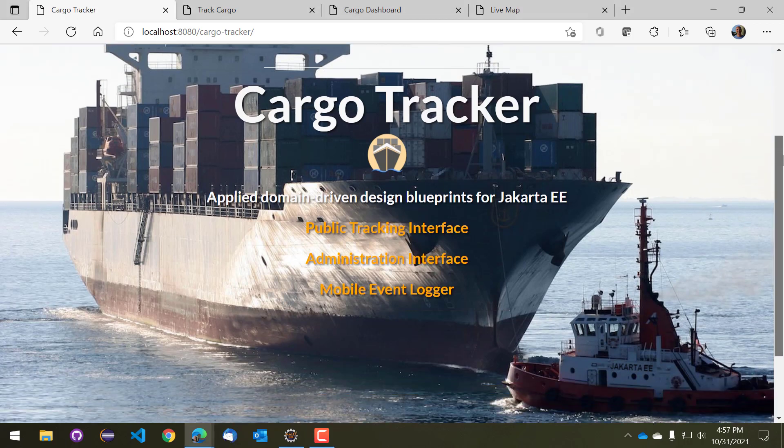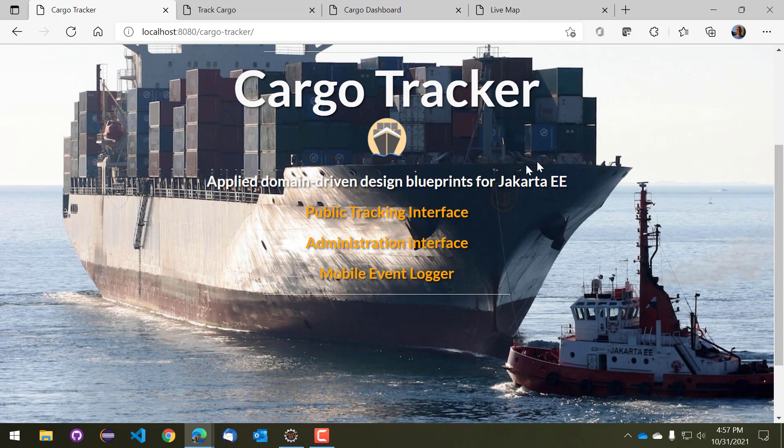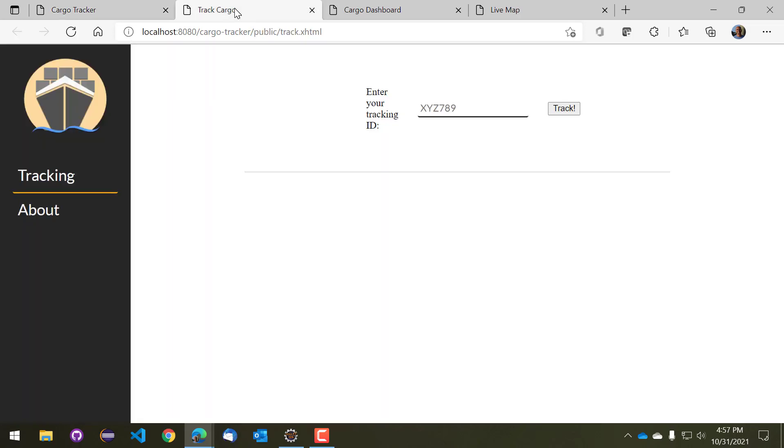The three key ones you can see that are web-based are listed here. So first is the public tracking interface. So we'll take a look at that first. If you click on this link it'll take you to a website that looks something like this. So this is intended for people that are tracking their cargo and they can take a look at the status of their cargo as the cargo progresses through the system.